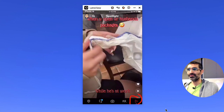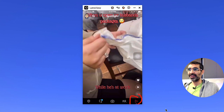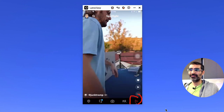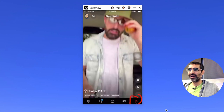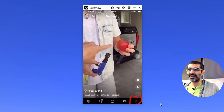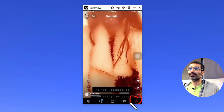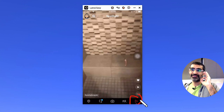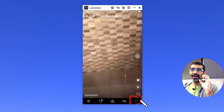Some of you created Spotlight and had fun, but I got some messages and comments that you're posting Spotlights where you're not getting any views — or you're getting zero views.